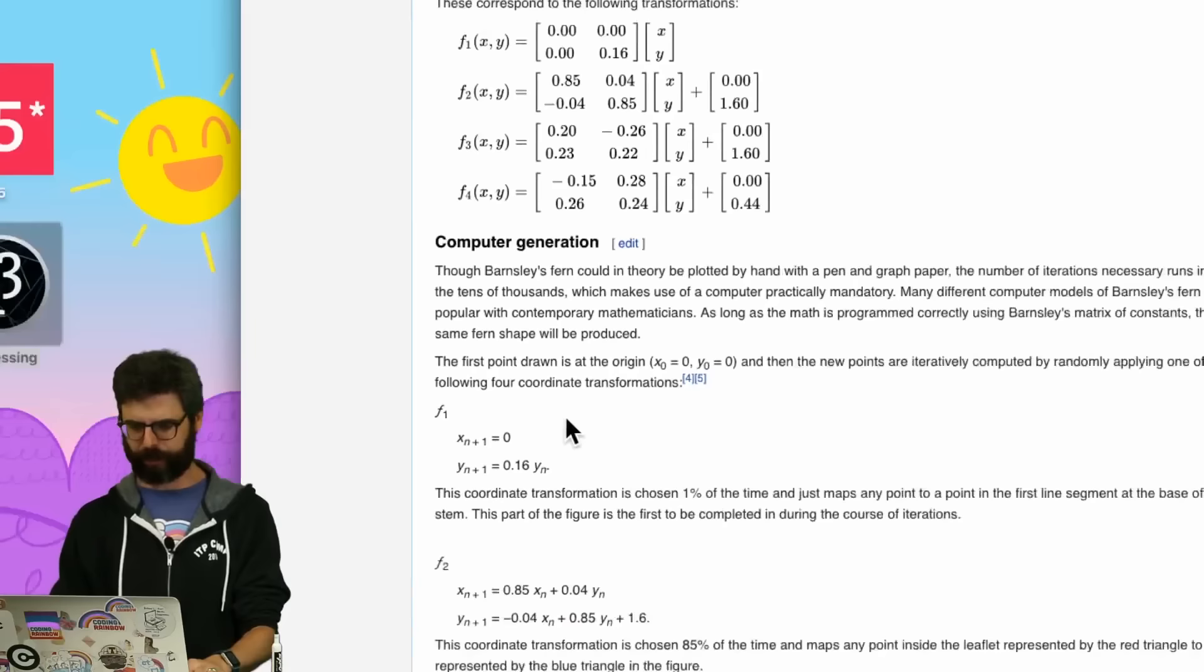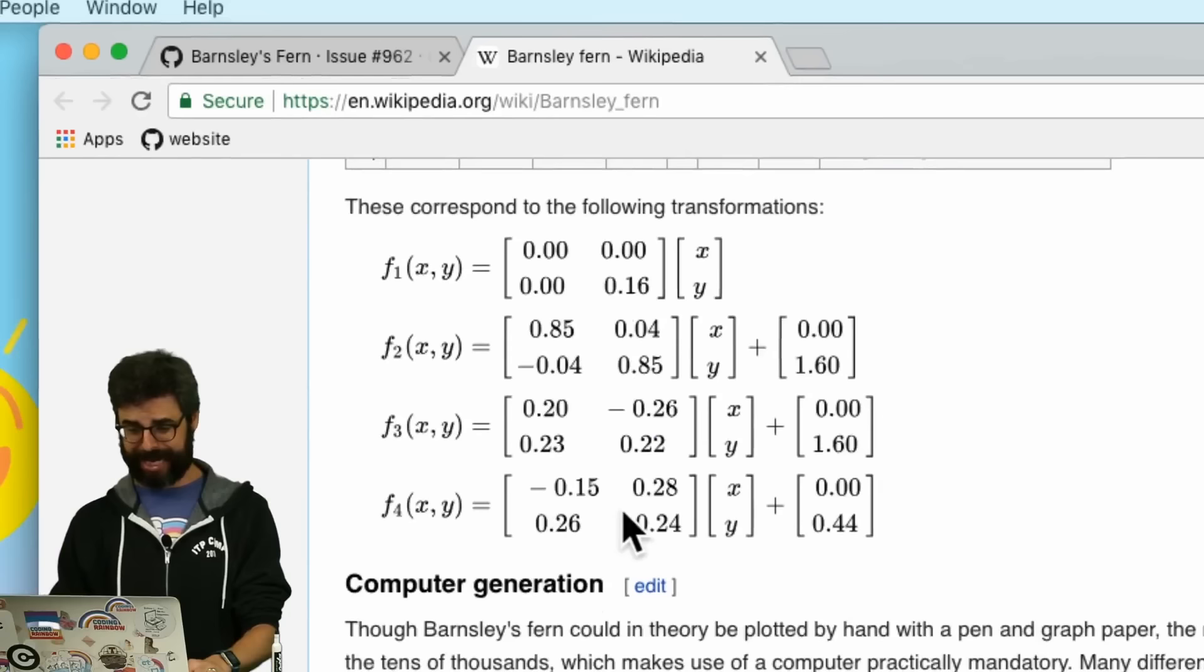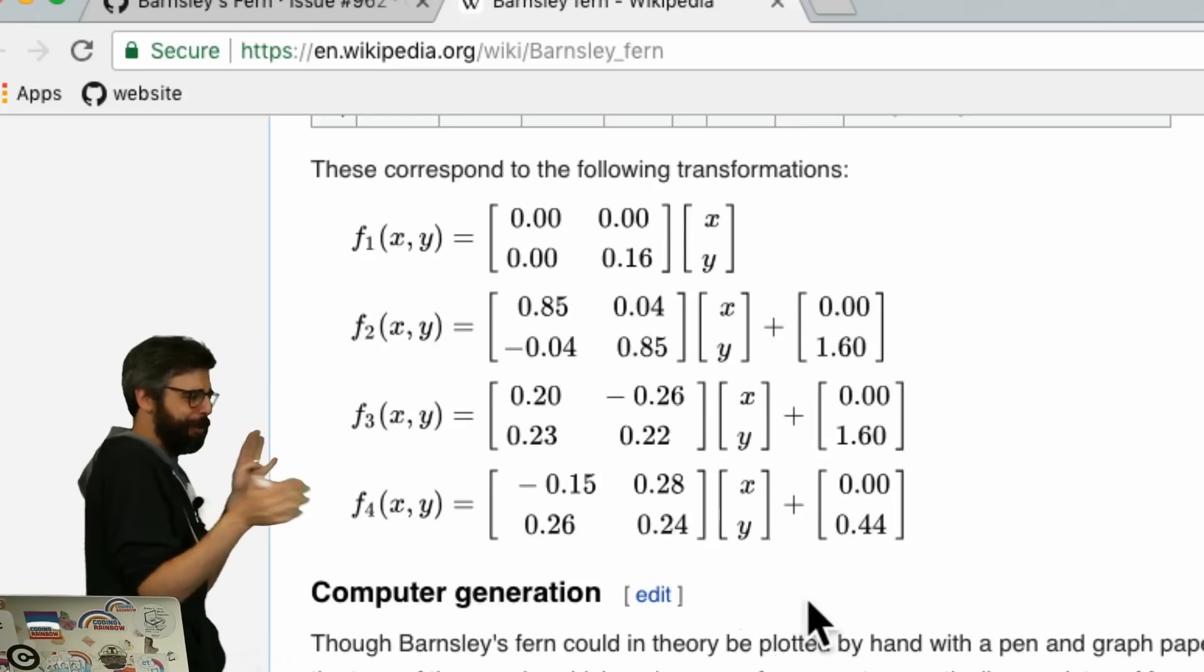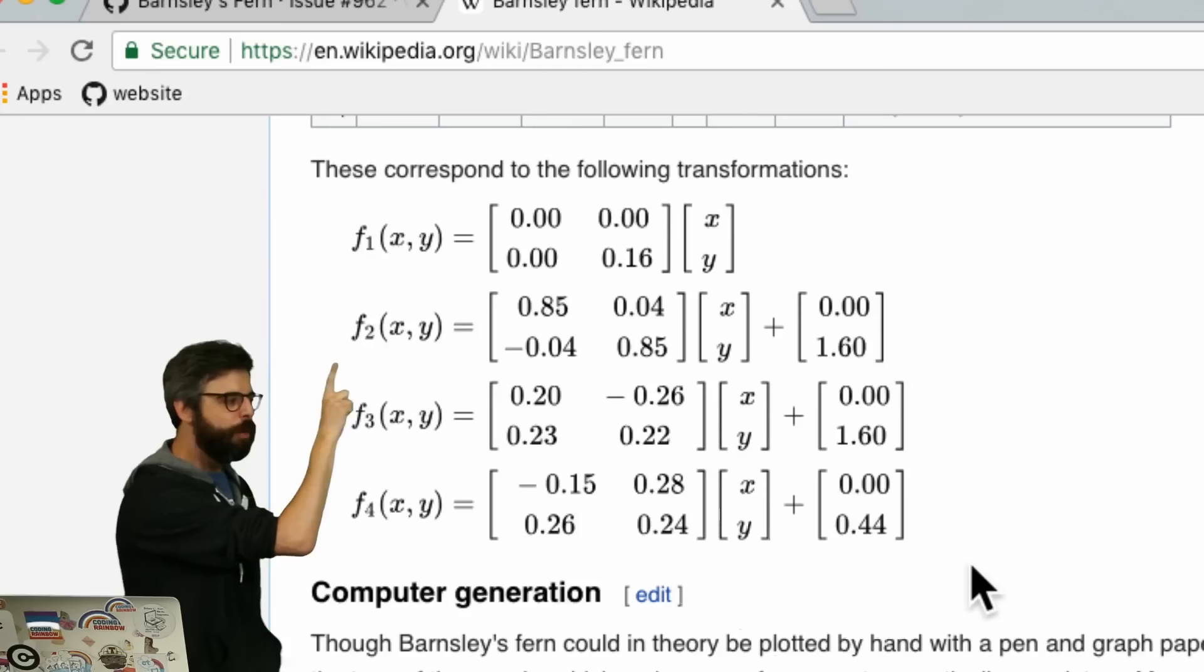The new points are iteratively computed by randomly applying one of four coordinate transformations. This is the kind of stuff that you might see and think, ah, this looks like matrix math and linear algebra. But this is actually, if you watch some of my matrix videos, strangely enough going to make sense to you.